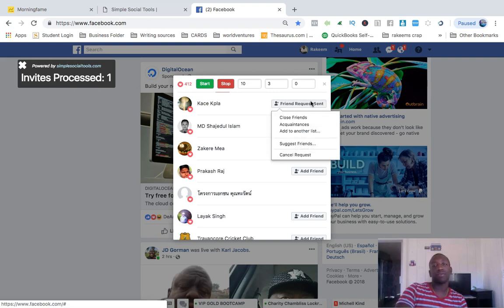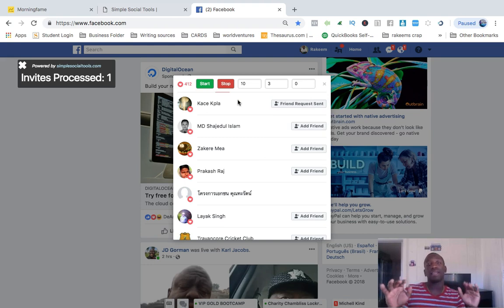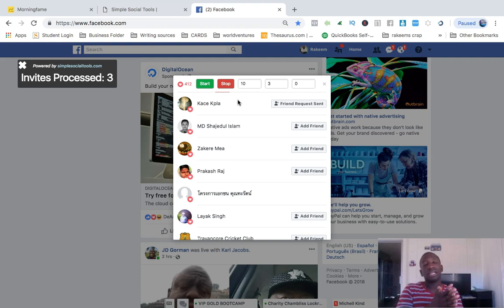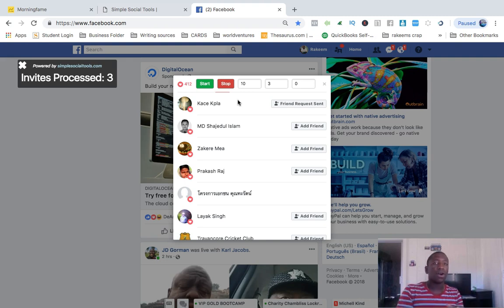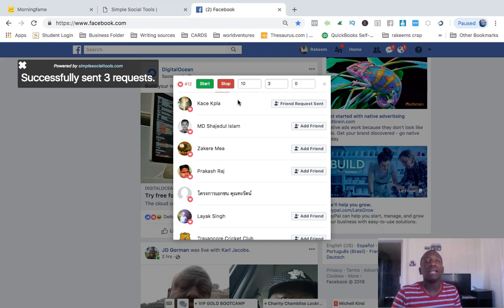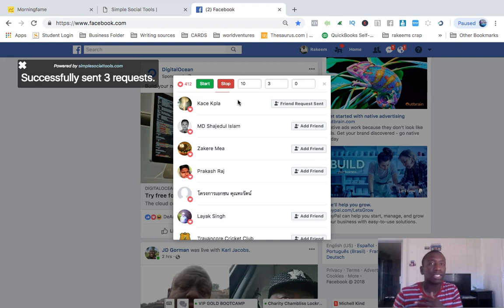It says 'found all three, invites processed' — and there's one that says friend request sent, and I didn't do that, it did it by itself. My hands are up. Invite processed two — that's two invites already with my hands up. So think about this: if I was doing a hundred invites a day, at least 20% of those people are going to accept the friend request, which gives me leads coming in every single day.